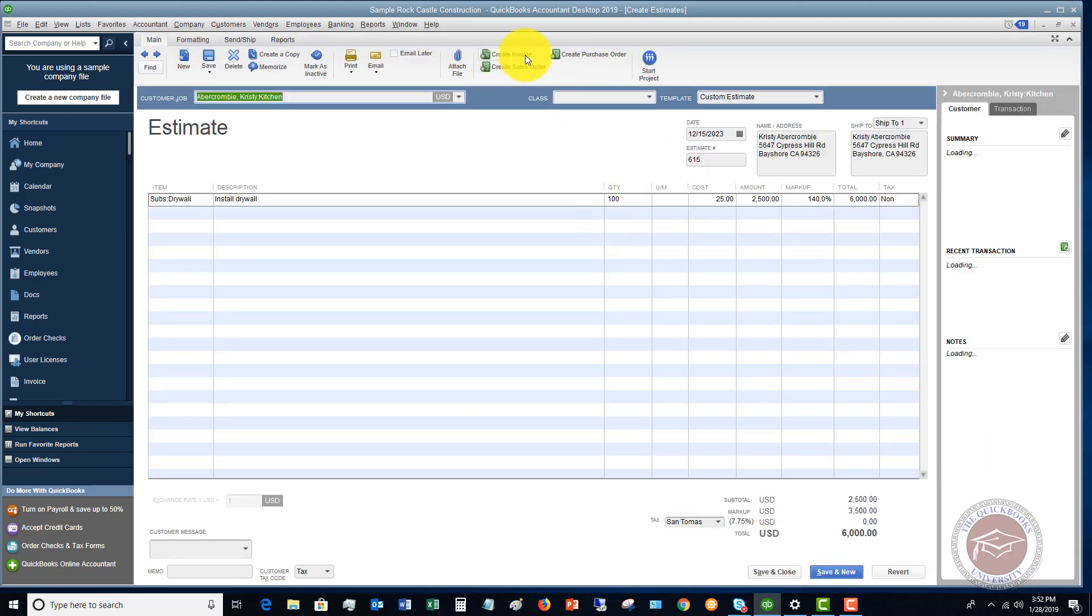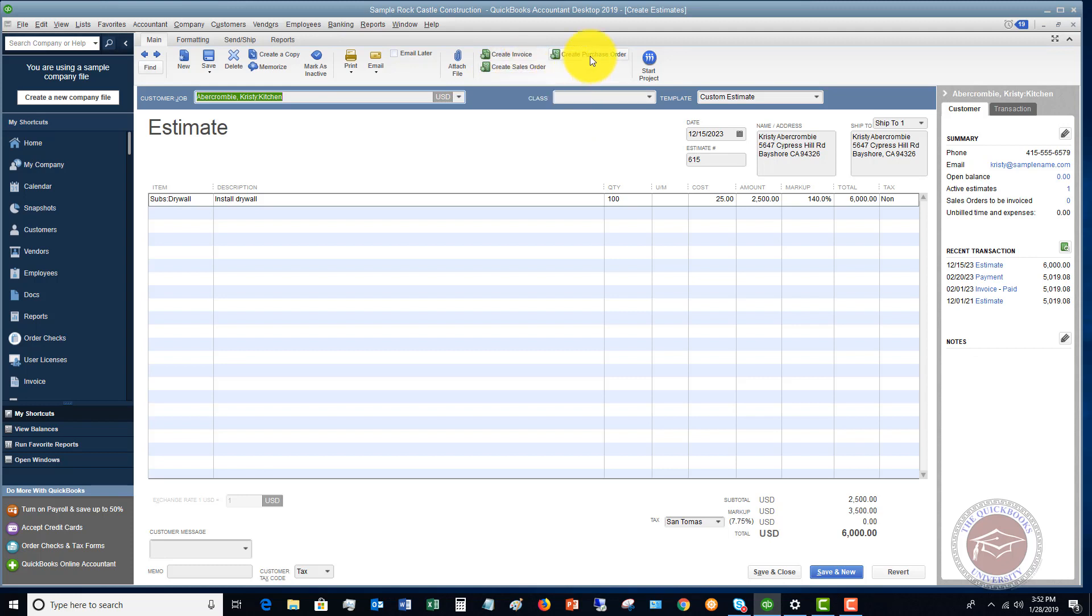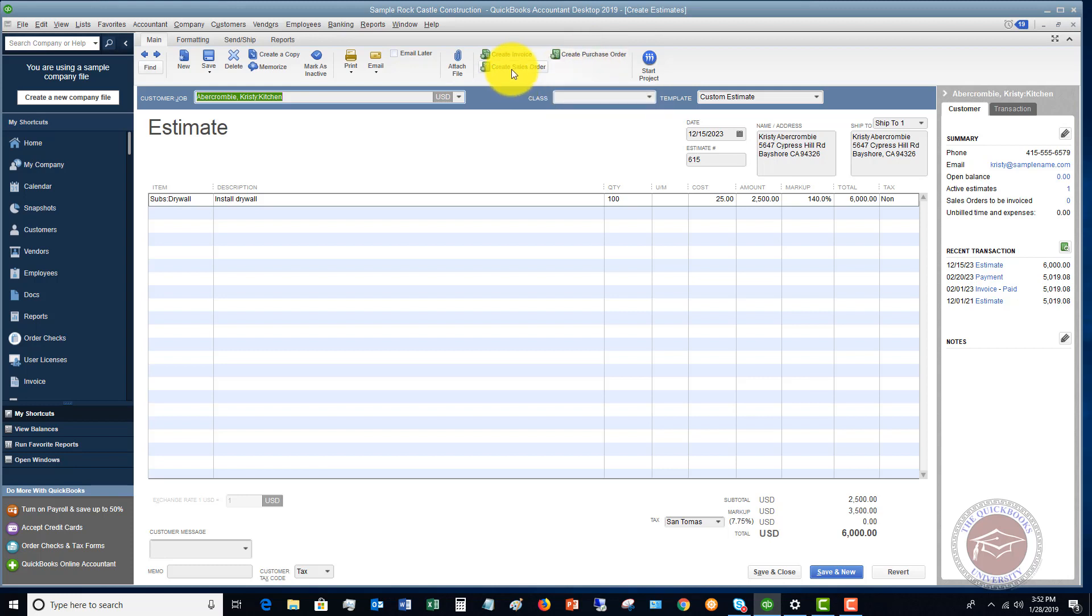So you see up here, you've got a couple of options here. You can create an invoice directly from this estimate. You can create a sales order or you can create a purchase order. You're going to create a purchase order to send to your vendor, maybe for some goods that need to be ordered for this. Let's say it's drywall. Create sales order. That's what we're going to do here.